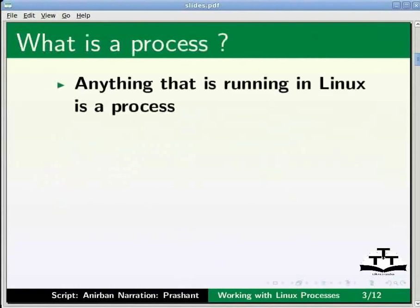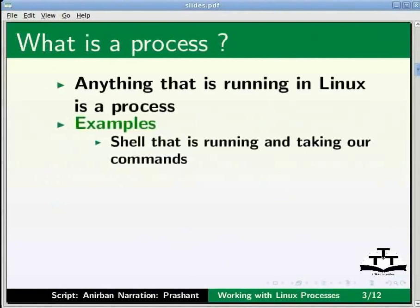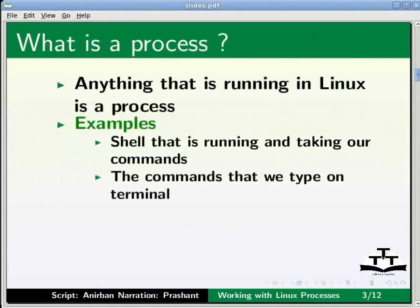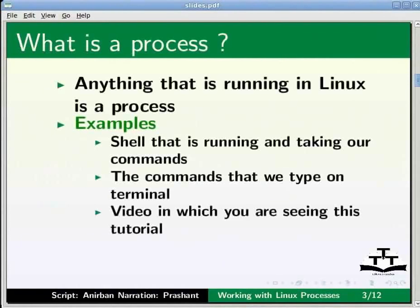To understand what a process is, let me give you a brief explanation. Anything that is running in Linux is a process. The shell that is running and taking our commands is a process. The commands that we type on the terminal are processes when they are running.